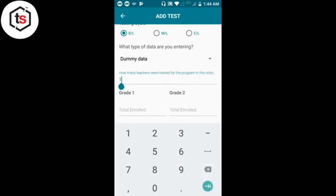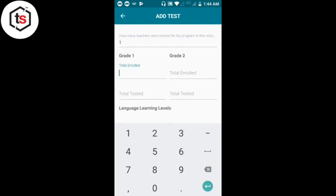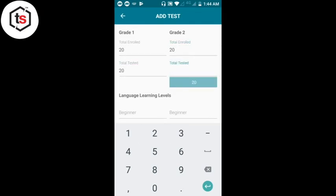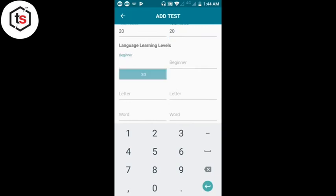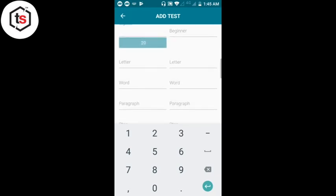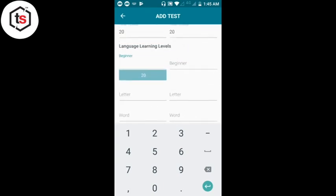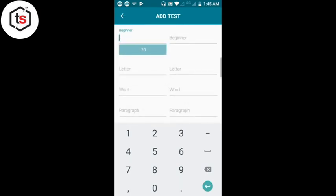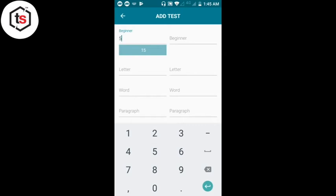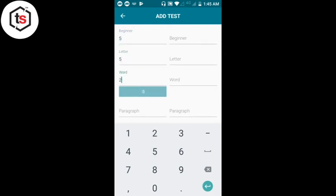इसके आगे कितने teacher trained हुए हैं — एक teacher trained हुए हैं। कक्षा 1 के लिए Grade 1 और Grade 2 — ये कक्षा 1 और कक्षा 2 को indicate कर रहे हैं। Grade 1 में total नामांकन कितना है यहाँ उदाहरण के रूप में कुछ number डाल रहे हैं। Right side में कक्षा 2 का data दिखाएंगे — Beginner, Letter, Word, Para, Story — उदाहरण के लिए यहाँ कुछ number डाल रहे हैं।